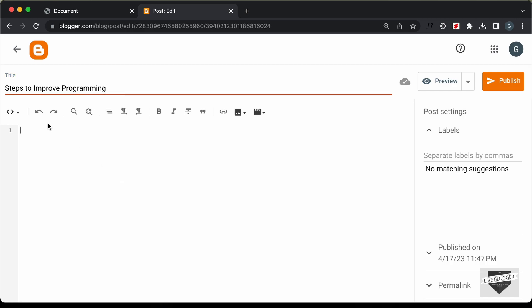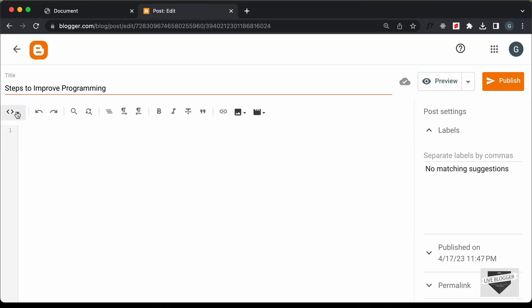And the next thing you need to do is you need to change this into the HTML view. So by default, it will be in the compose view. Just click on this button and click on HTML view. And now you can add the HTML and CSS over here.